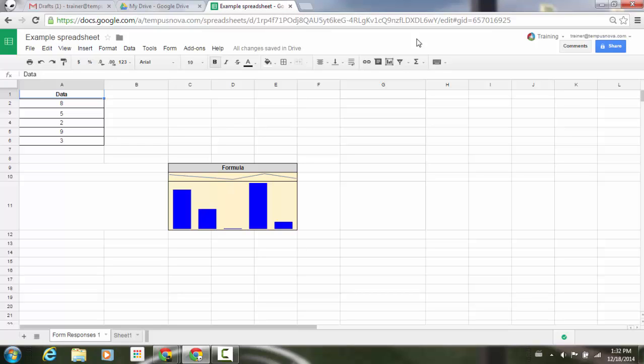With this, you can have two new types of sparklines, column and win-loss, joining the existing line graph and bar chart options. Let's go ahead and demonstrate.